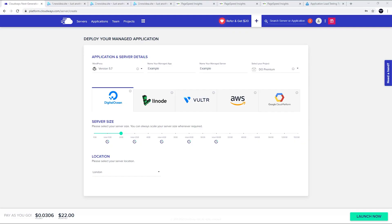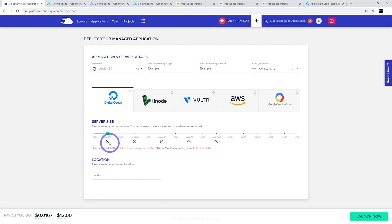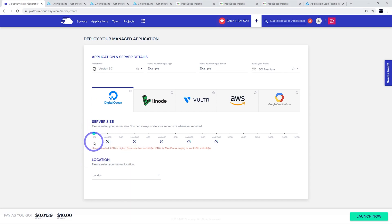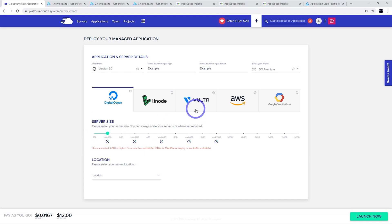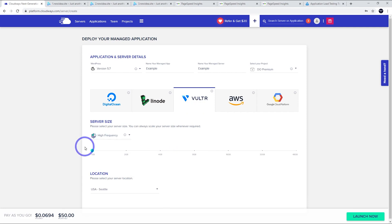When you go to deploy a new server on Cloudways under DigitalOcean, you'll see that on this slider, you can deploy premium droplets under these speed icons here — these are new. So you can choose a one gigabyte Intel premium by choosing that one, or the standard one by going down there. I'm going to set up a standard one gigabyte, a premium one gigabyte, and a Vulture high-frequency one gigabyte.